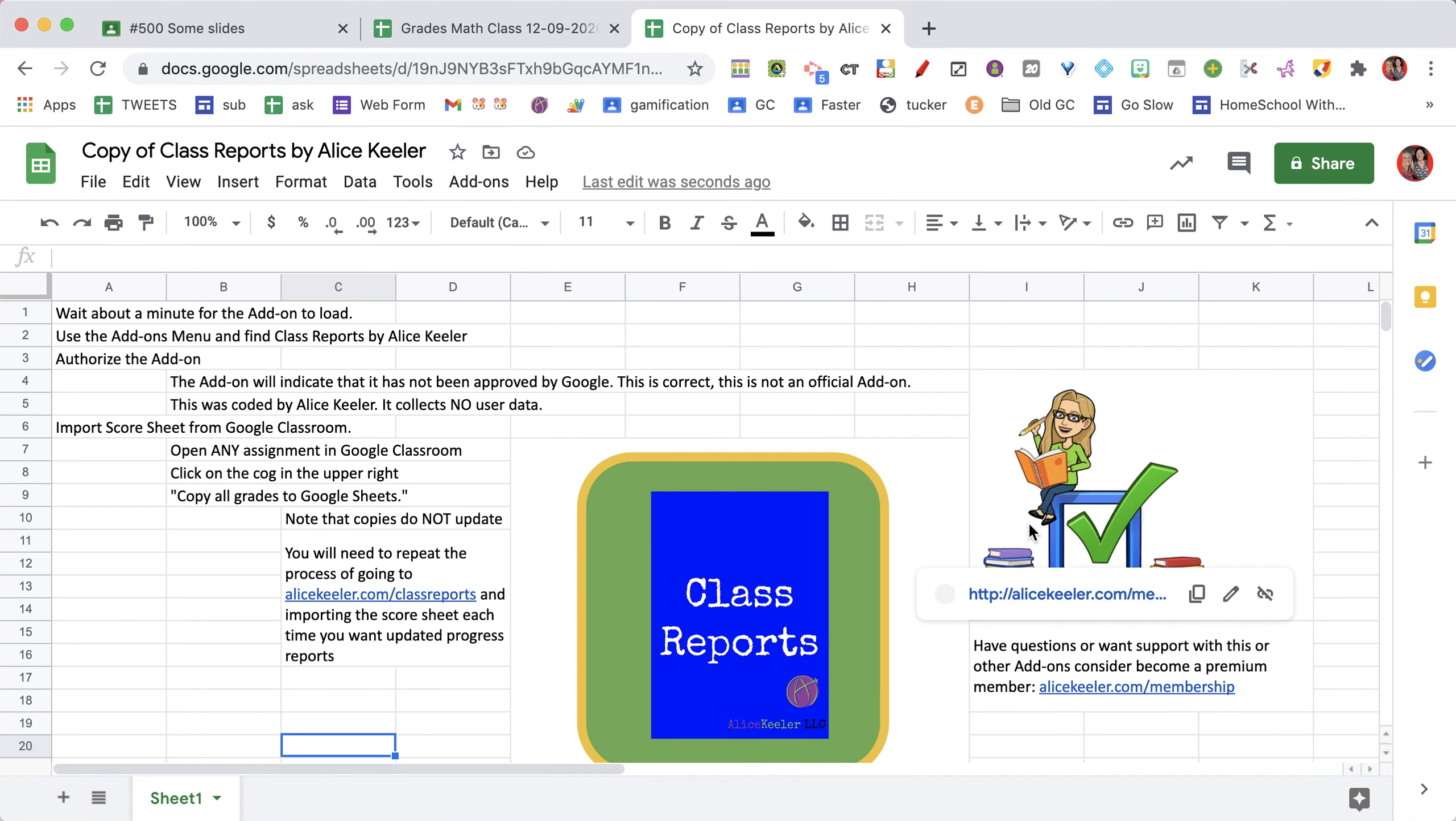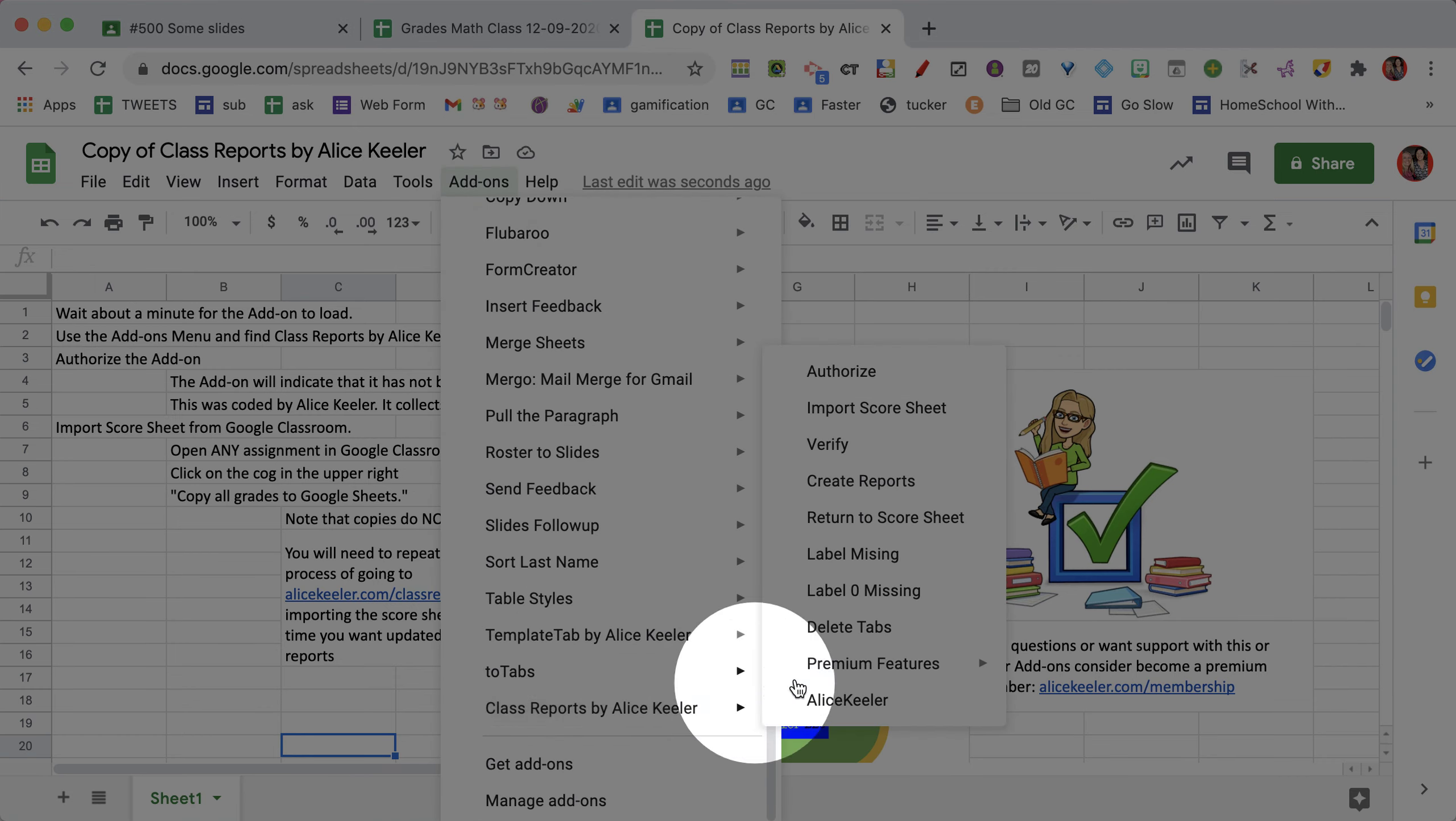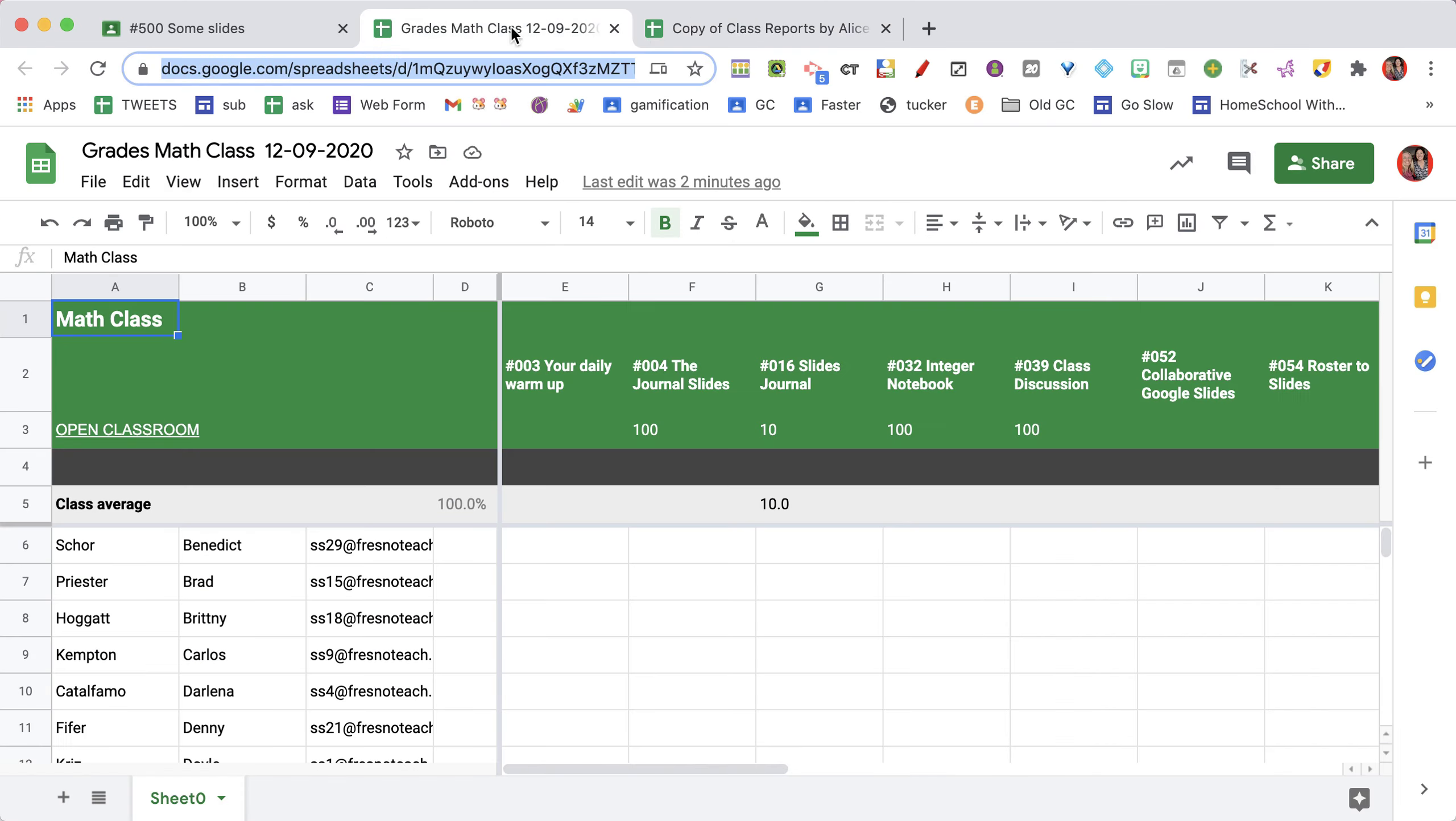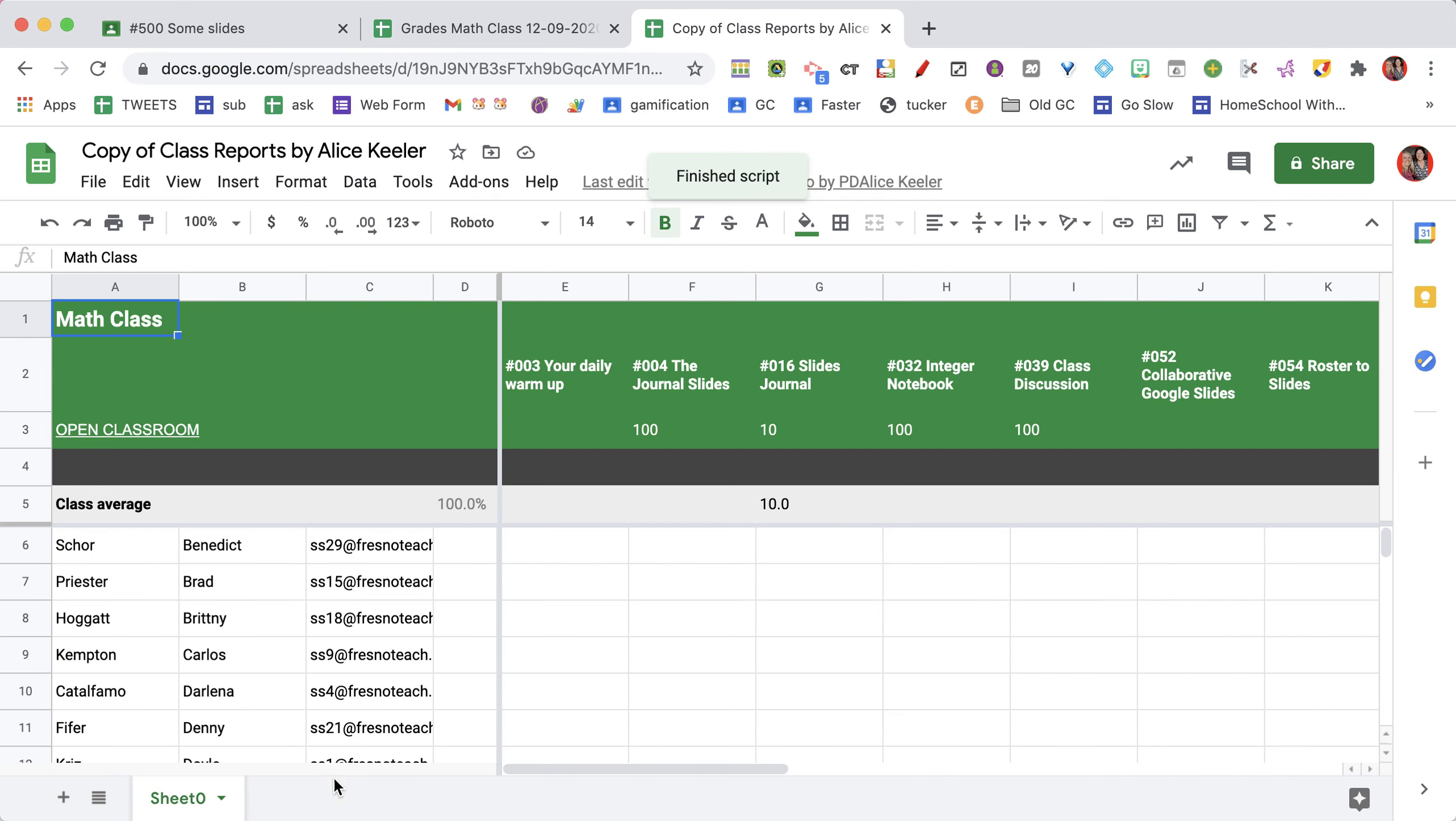Once you've authorized the add-on, go to add-ons, Class Reports, and you're going to import the score sheet. Paste the link from the score sheet into the Class Reports, and you'll see it has now imported that score sheet.